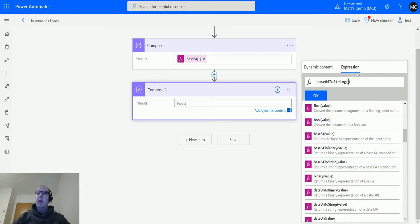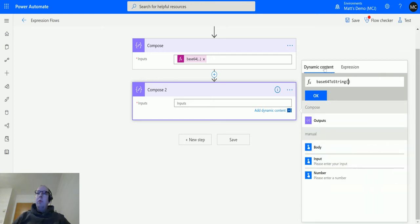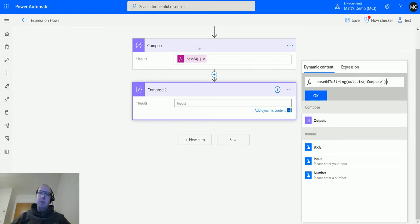What we're going to do is get the output from the first compose action. That first compose action is converting whatever string you put into the text box into base64, and this one is going to take it from base64 back into a string.